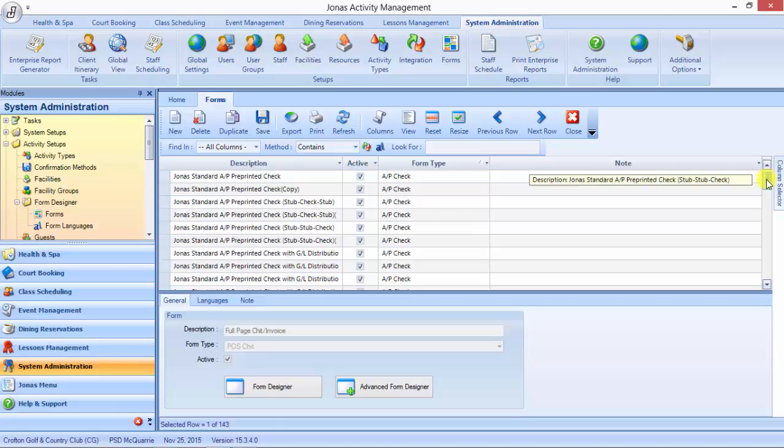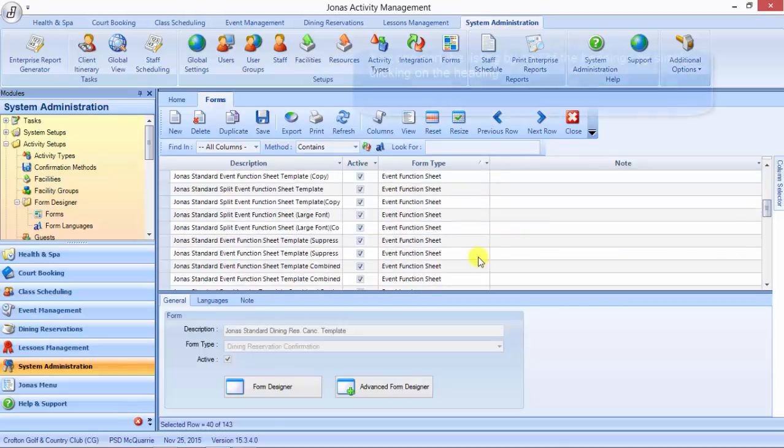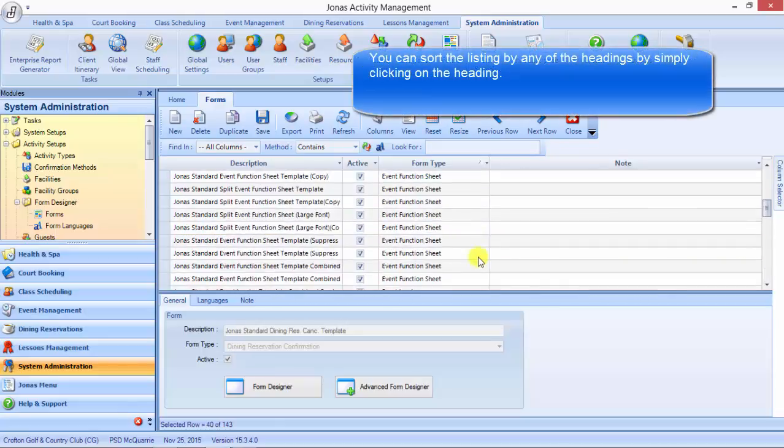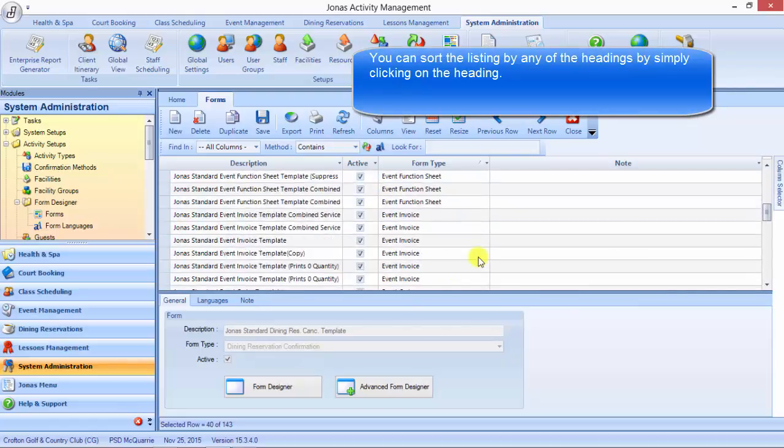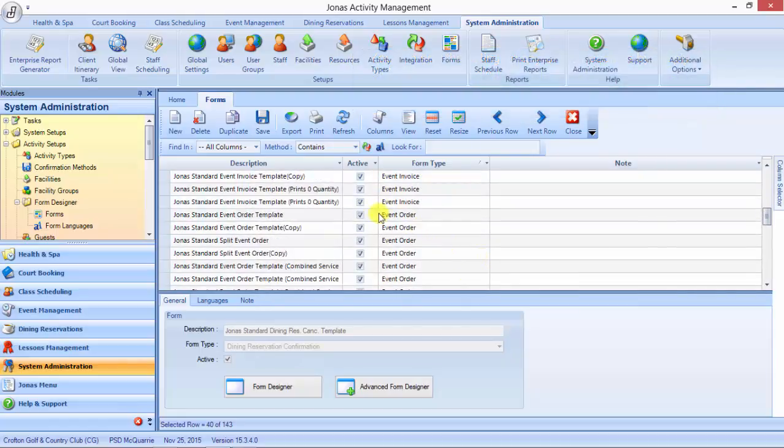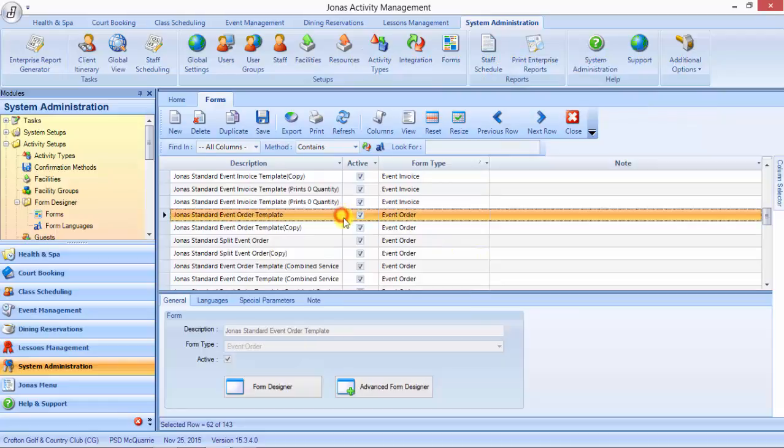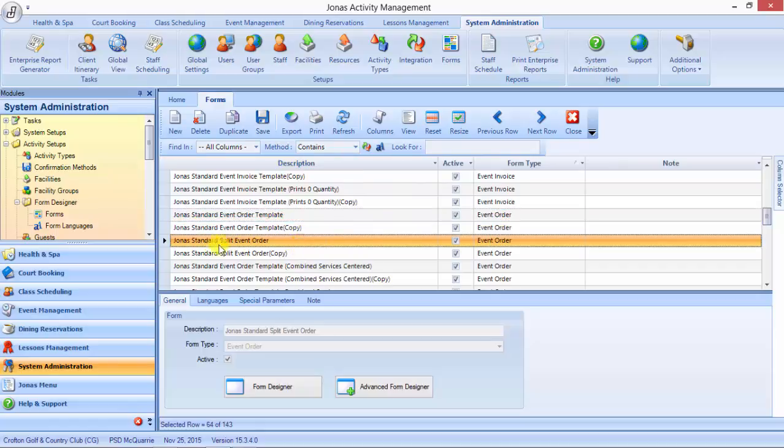I'm going to pick on the event orders because event management is one that most heavily uses the forms. So let's go down and look at the event orders. We give you multiple layouts to choose from.